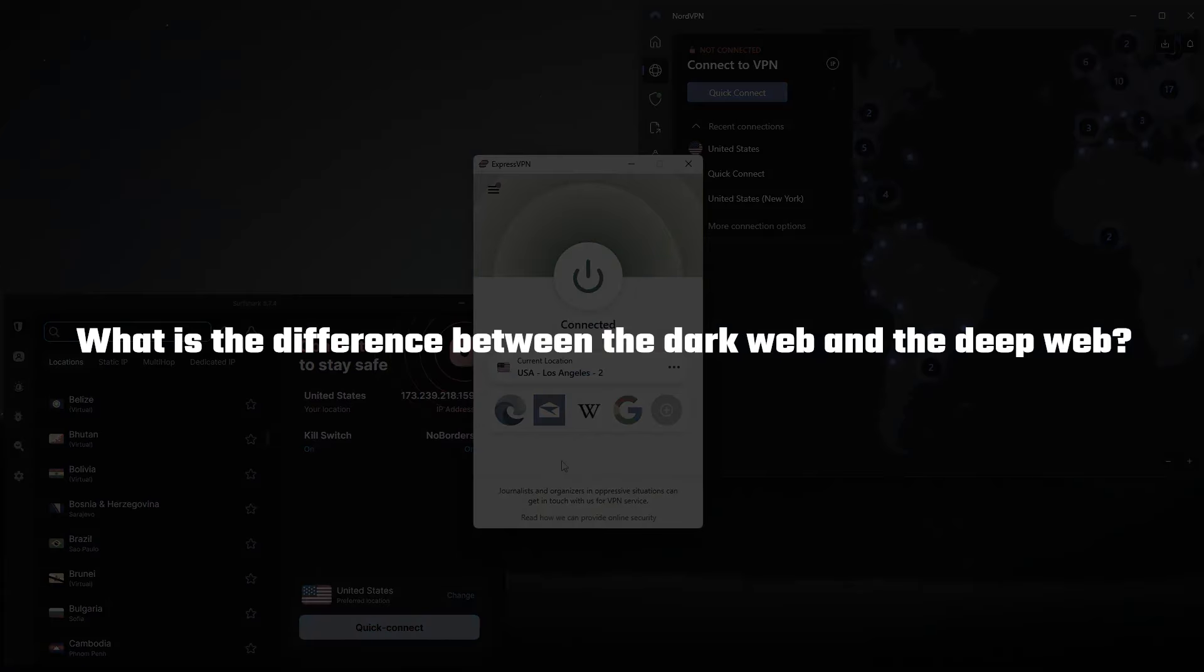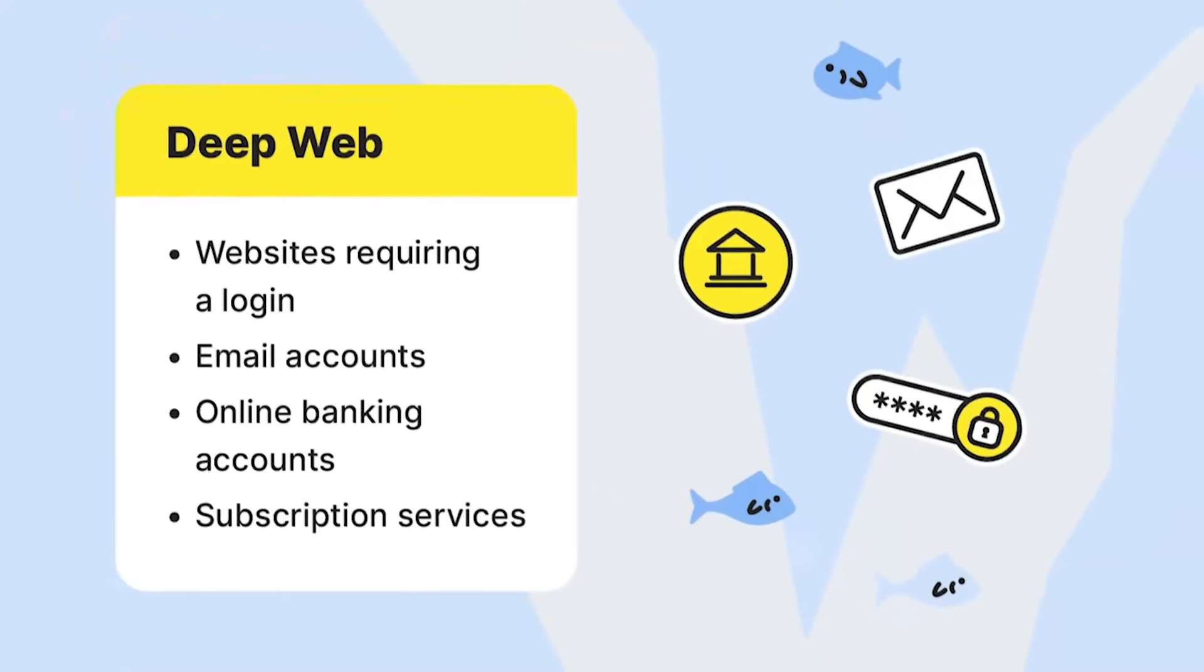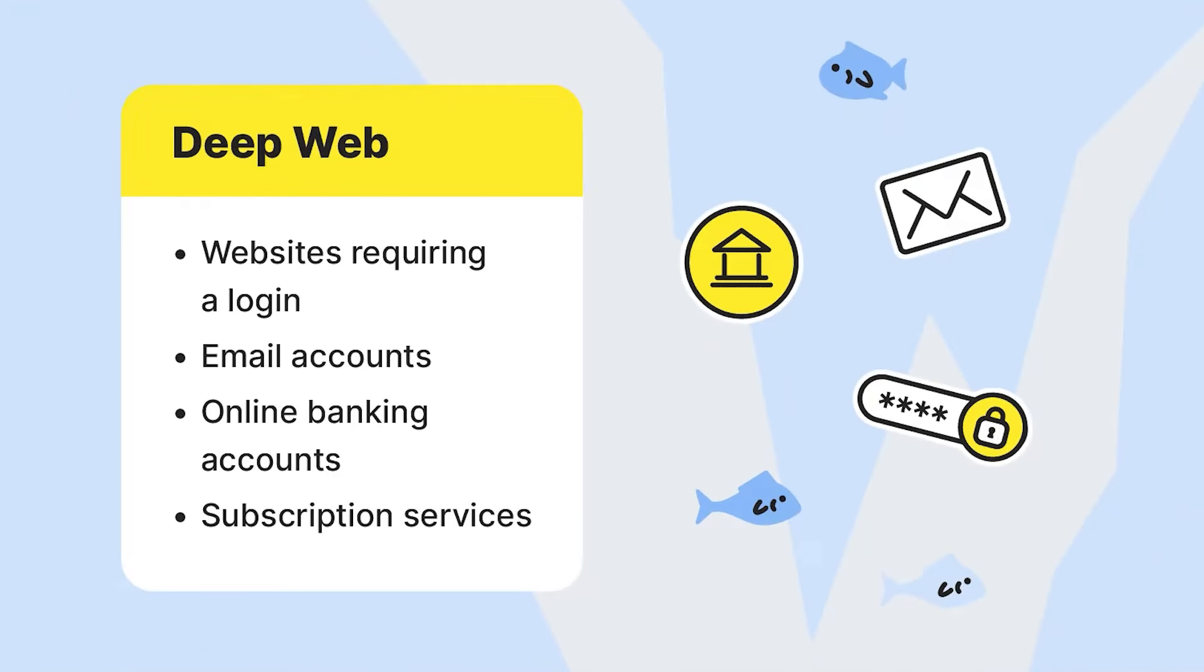So for the first question, what's the difference between the dark web and the deep web? So the dark web is the part of the internet that is accessed primarily through Tor, and dark websites have an onion top level domain. Also, users are anonymous on the dark web. And then the deep web is everything on the internet that isn't indexed by search engines. So that includes the dark web, but also so much more.